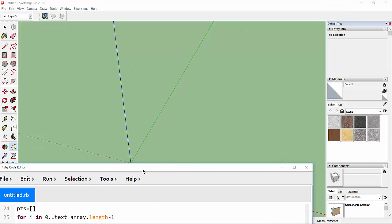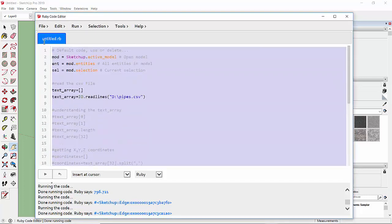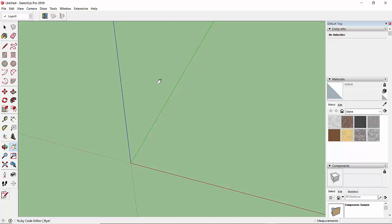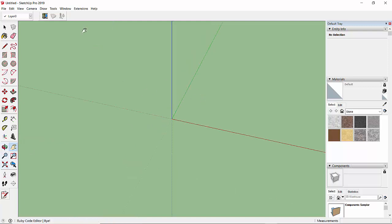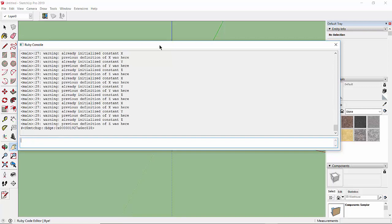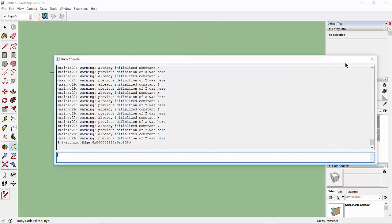Let's also see if this works without the Ruby Code Editor using the Ruby Console. Let's copy all the code with Ctrl+C and close the editor. In the model, press Ctrl+A and Delete to clear any elements, then zoom extents to confirm it's empty. Go to Window, then Ruby Console, paste the code with Ctrl+V, and press Enter. Press zoom extents and it will again draw the polyline.